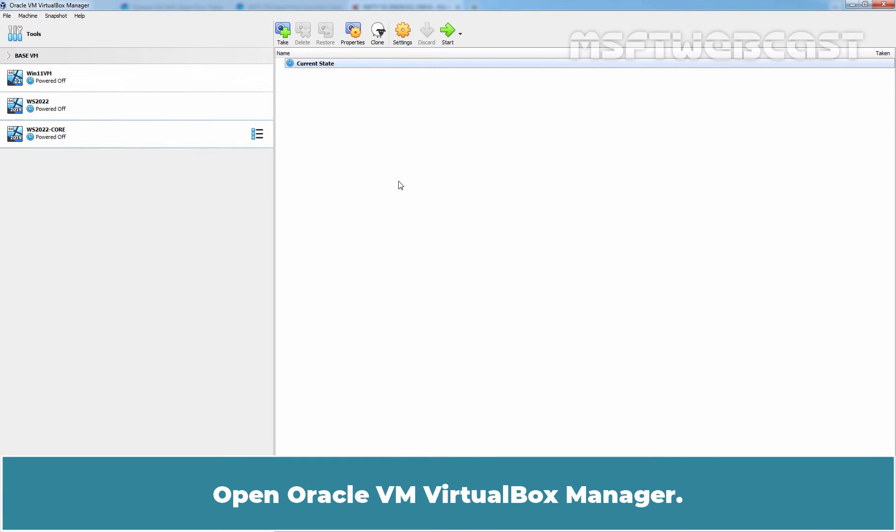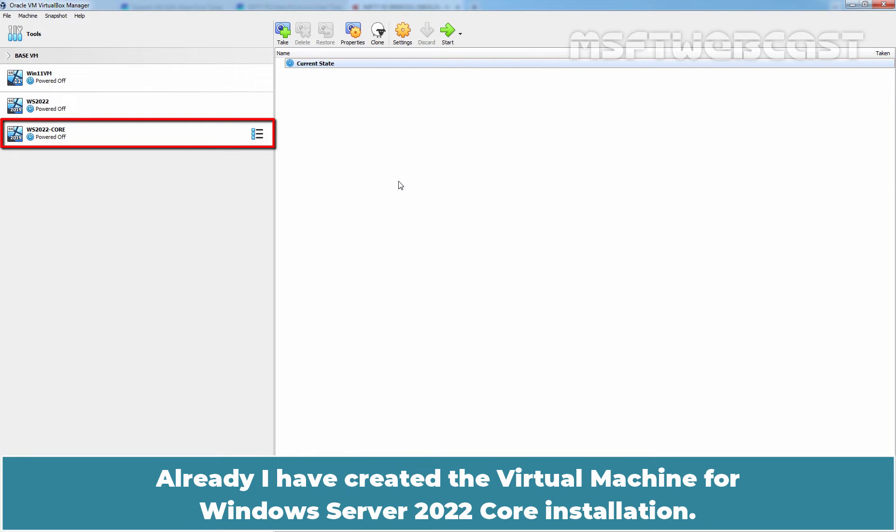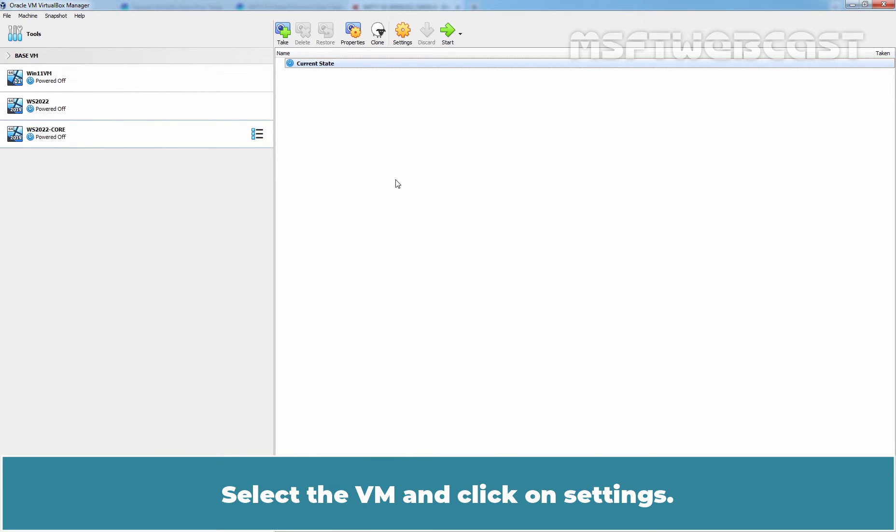Open Oracle VM VirtualBox Manager. Already I have created the virtual machine for Windows Server 2022 Core installation. Select the VM and click on Settings.